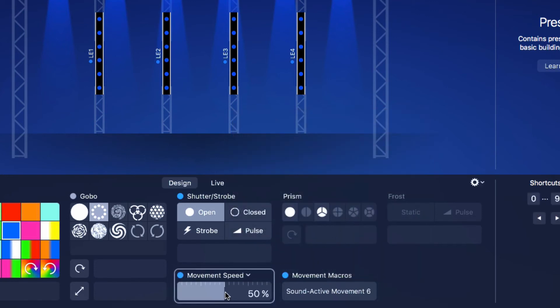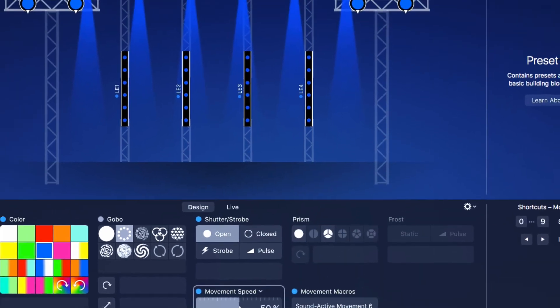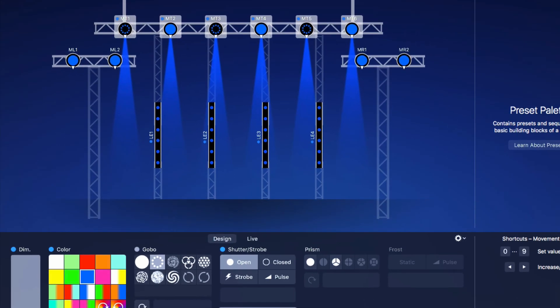Custom properties don't appear in the preview. Since they are specific to the fixture, LightKey doesn't know how they affect the light beam.